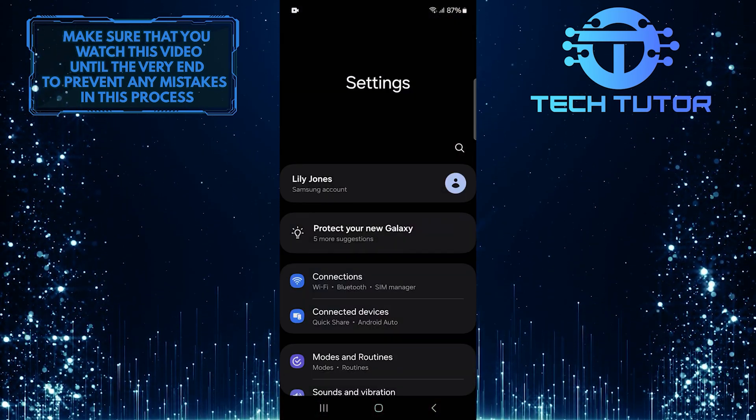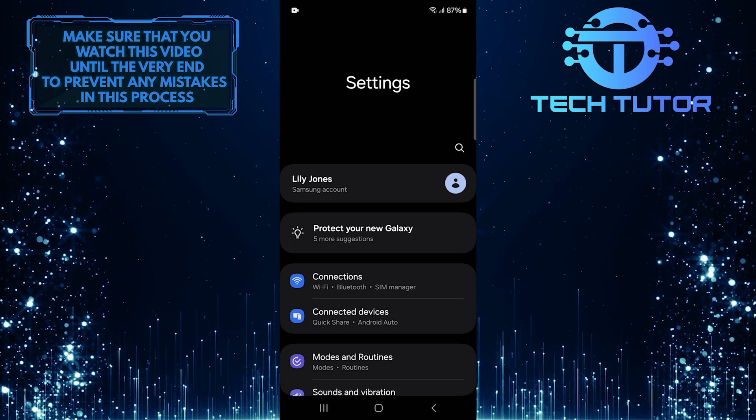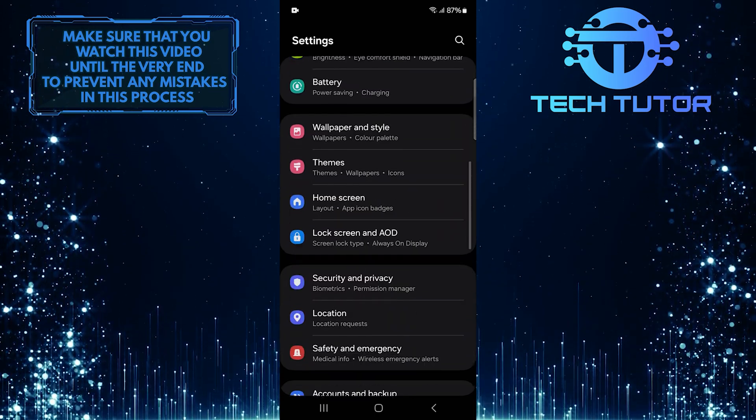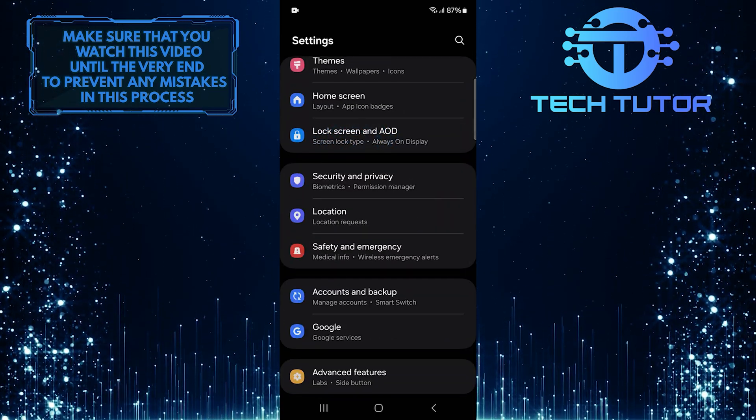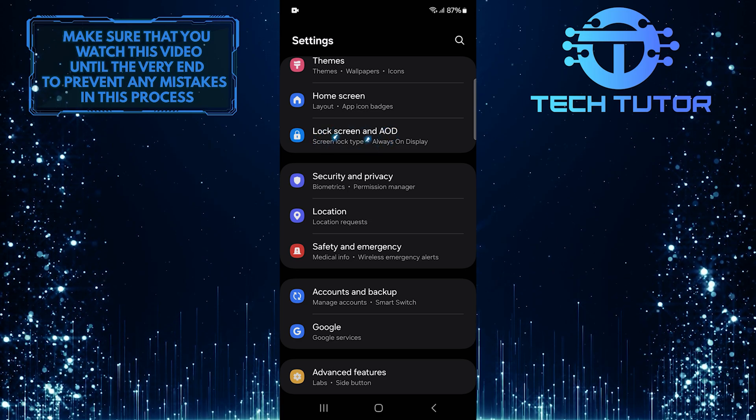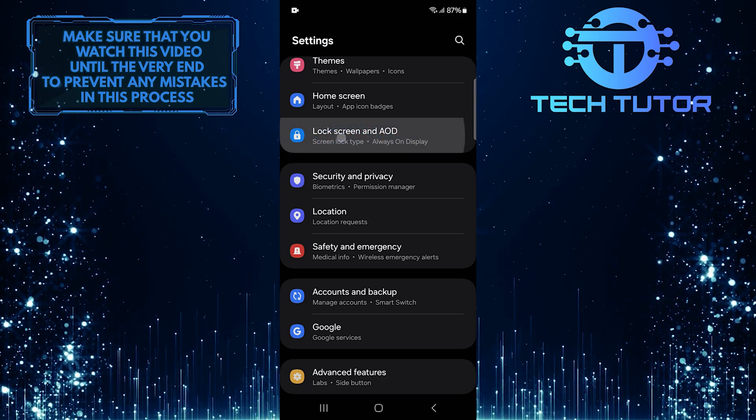Once you are on the settings page, scroll down until you see an option called lock screen and AOD. Tap on it.